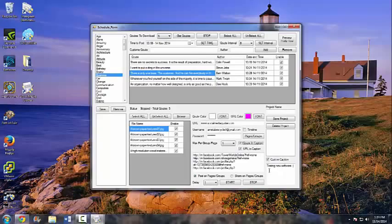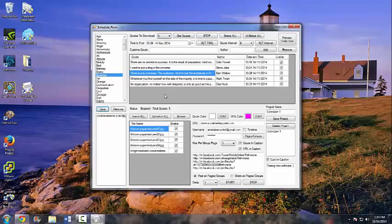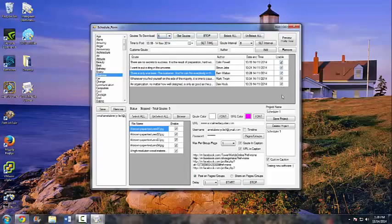We can save this project as 'Scheduler One.' You can also save your login here, which is handy so you can come back and post on more than one account. Like I said, you can also add a custom quote if you'd like. You can download more than five quotes here. We'll enable which quotes we want to post and just leave the five on there.